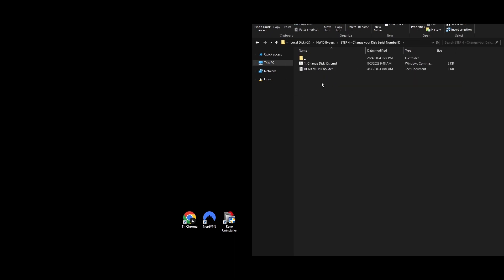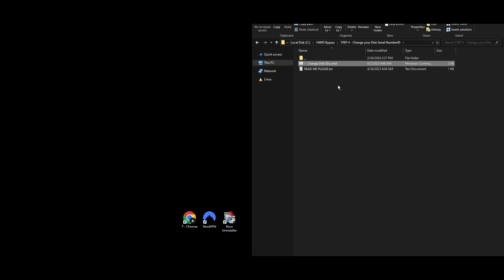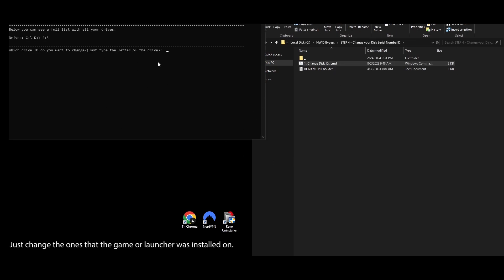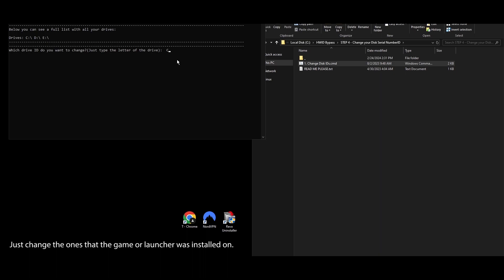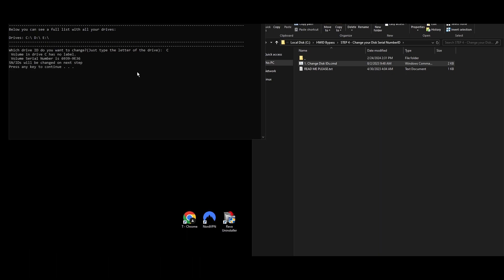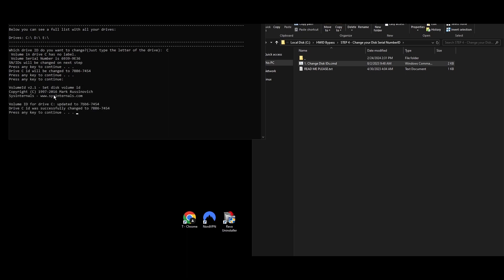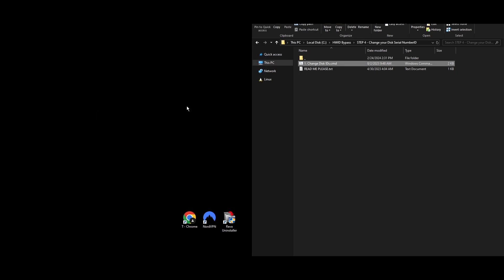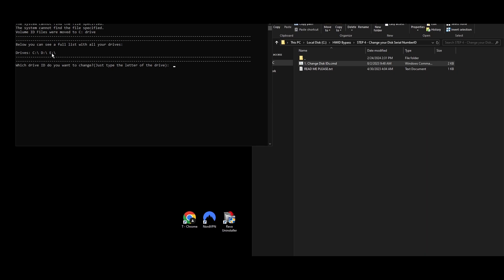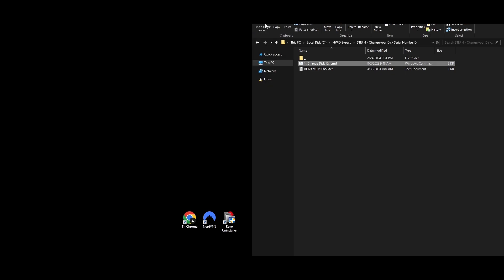Step 4: Hard drives are often the first hardware to get flagged on HWID bans. It's easy to change your hard drive's serial number using this HWID changer, and it won't mess up your files or drives. Go to the Step 4 folder and find the file named Change Disk IDs. Right-click it and select Run as Administrator. A command prompt window will open showing all your drives. Type the letter of the drive you want to change and press Enter, then press any key to proceed — your drive's ID will be updated. Repeat for each drive. Once you see confirmation, move on to the next step.